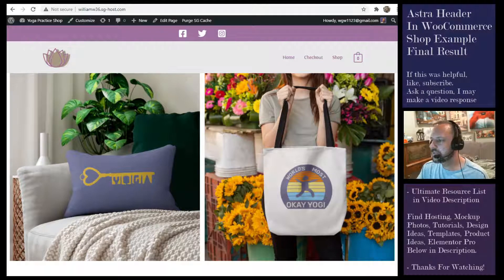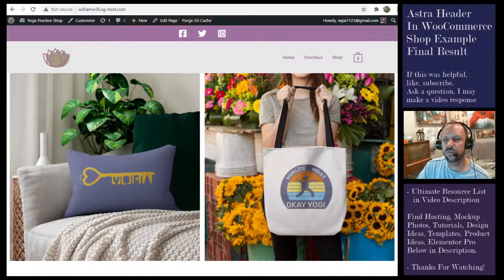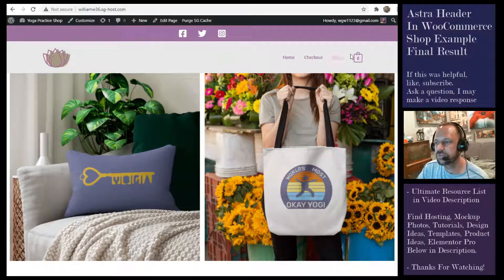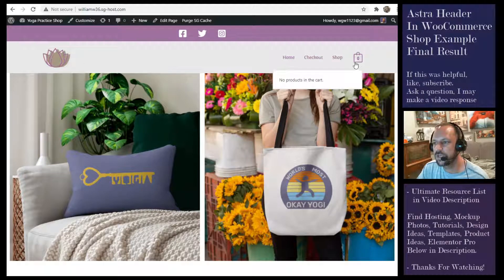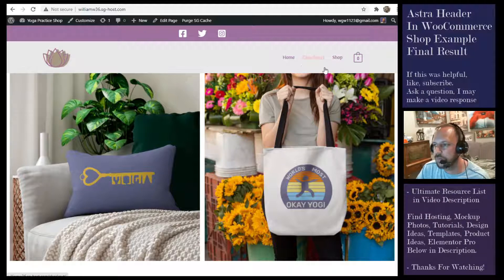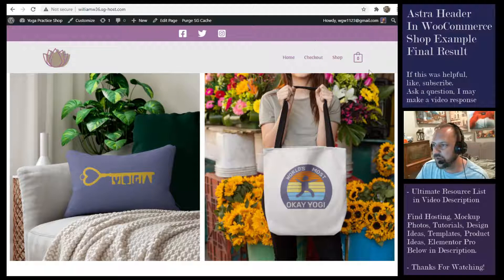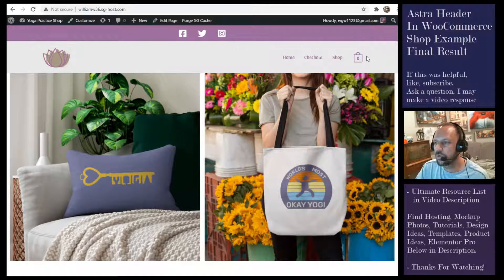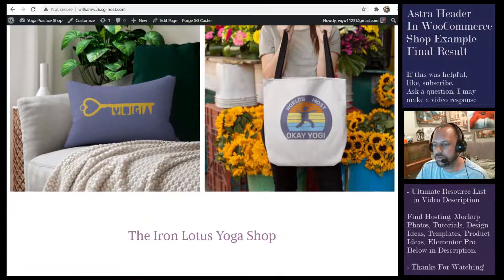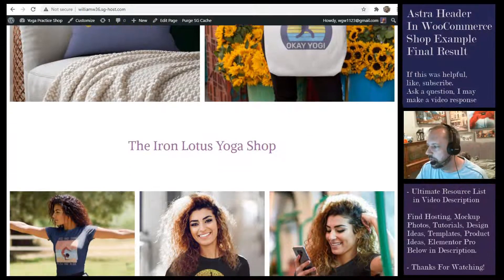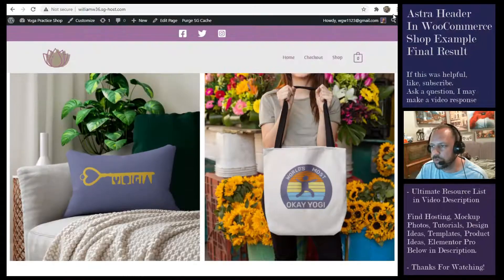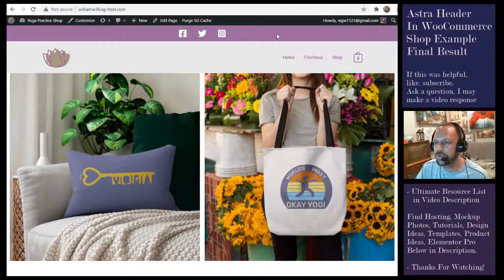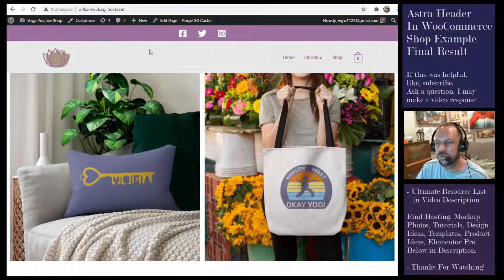In my most recent video I demonstrated installing the Astra theme and a lot of the options for the header to go with a WooCommerce shop. In this video I have the finished product of my practice site and I wanted to show the settings that I used if you would like to duplicate them. This is a practice site called the Iron Lotus Yoga Shop. If you haven't installed the Astra theme, check out the first video and I'll leave it in the description.